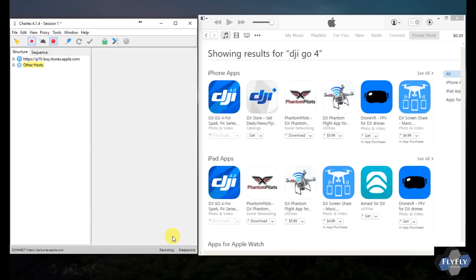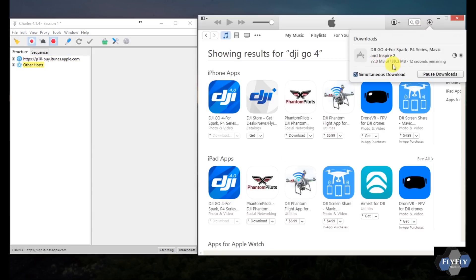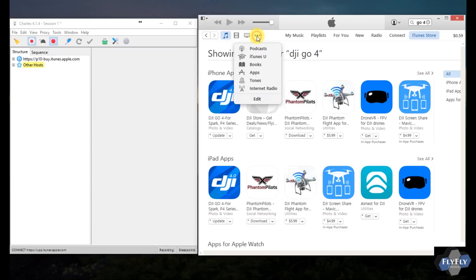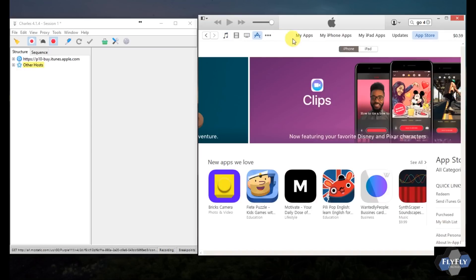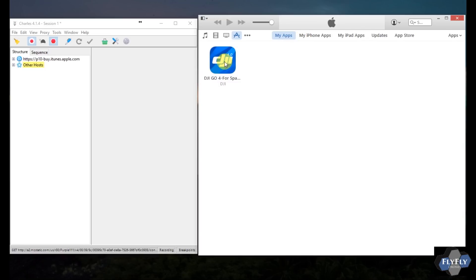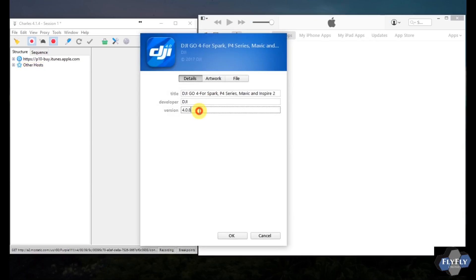Over in iTunes in the top right, you'll see a download in progress. This is actually downloading version 4.0.8 — I know because the file size is a lot smaller: 189 megs, whereas the most recent version 4.1.3 is around 230 megs. Once it says Done, move over to your Apps, click My Apps, and right-click the file and choose Get Info — you'll see we've got version 4.0.8.